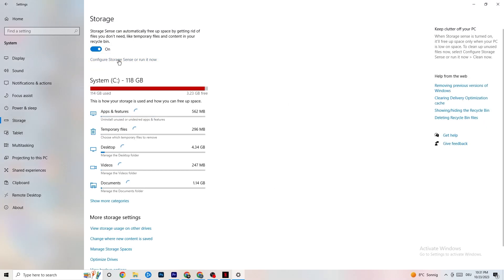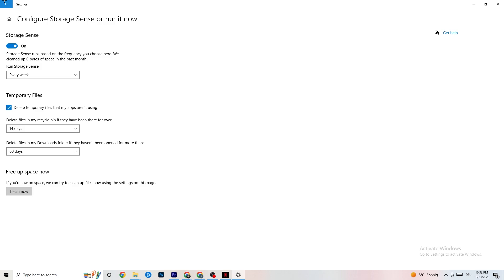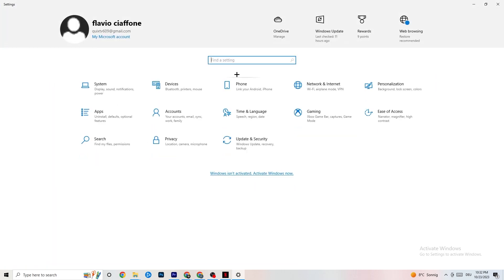Next, go to 'Storage' and click 'Configure Storage Sense'. Set it to clean up every week, 14 days, and 60 days, then click 'Clean now'. This will help your PC reduce temporary files that are no longer being used. It takes a while so I won't do it here, but make sure you run it. Go back and then click on 'Gaming'.